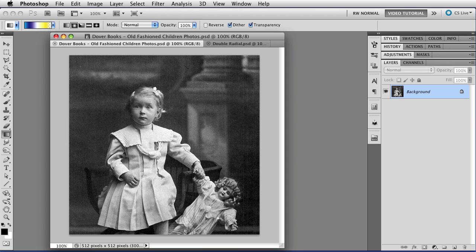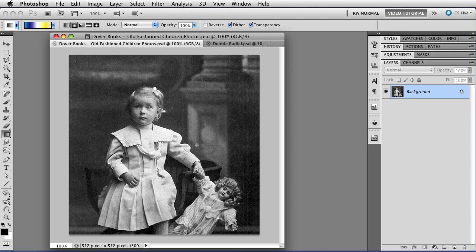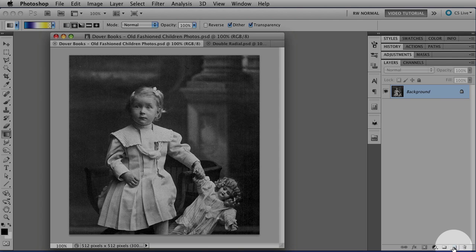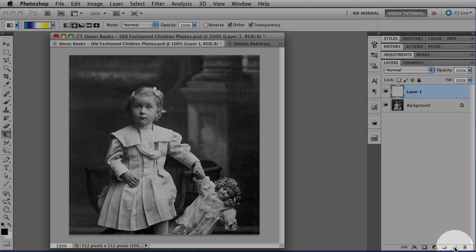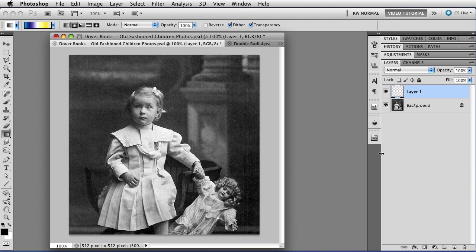So this is the image we're going to use. It's from Dover Books, the old-fashioned children photos book, and the title's up here if you want to look at it better. Now to add the static, the first thing we're going to do is put in a new layer. We go to the New Layer button at the bottom of the Layer panel and click on it.